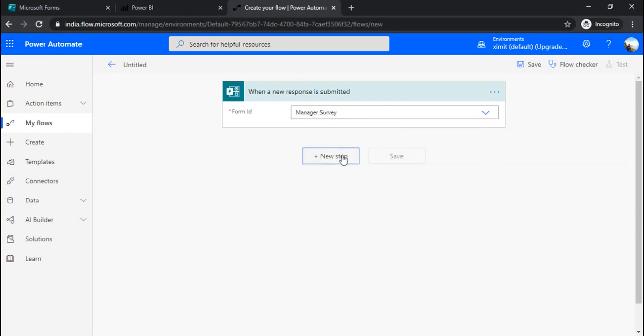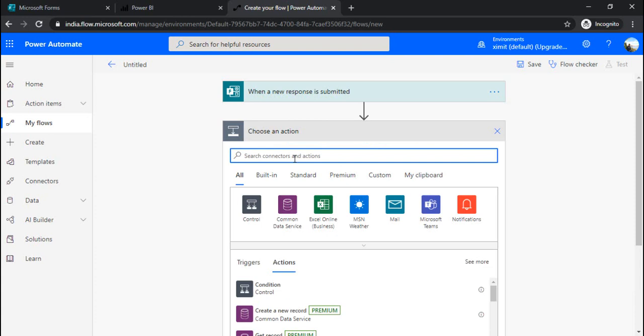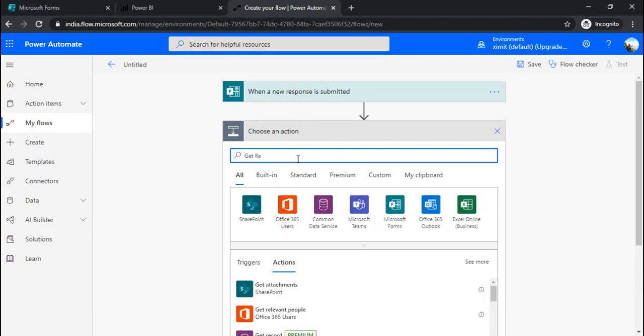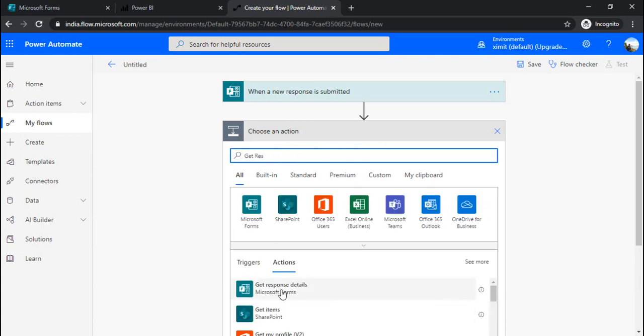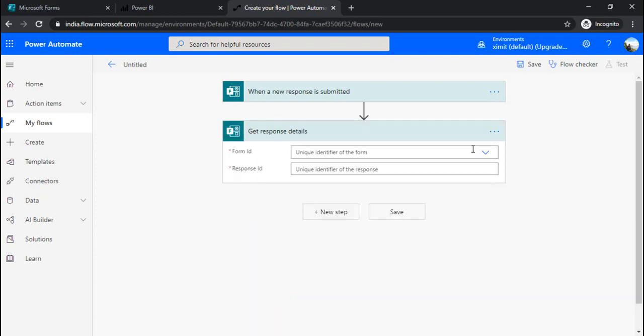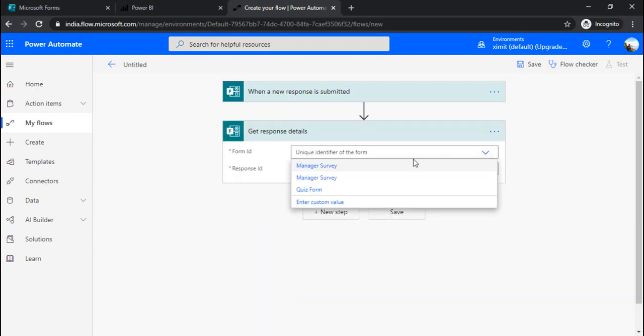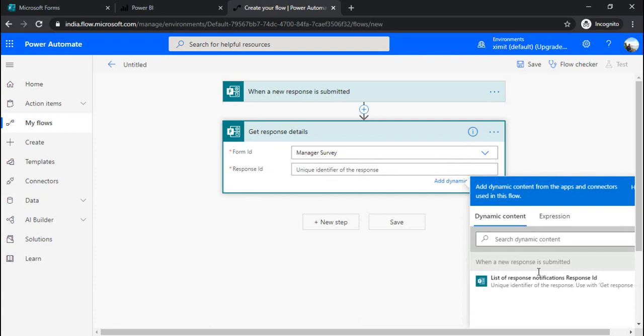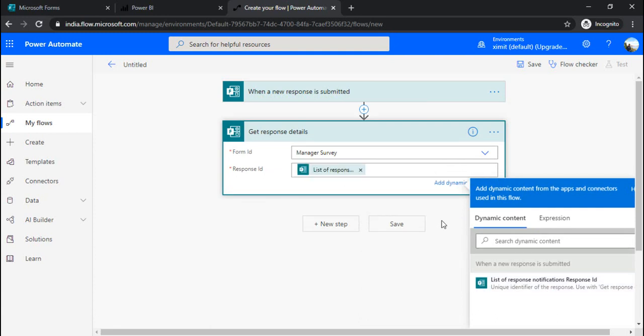Now I will go to the next step and in the next step I will find out 'get response details'. Here I am getting get response details and here I will be again choosing my form and I will choose the list of responses.